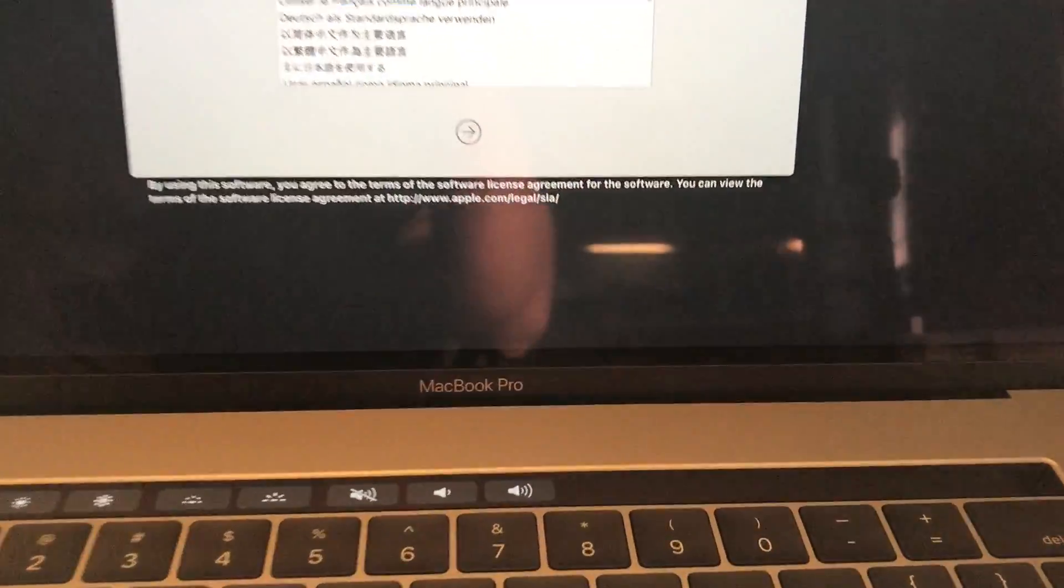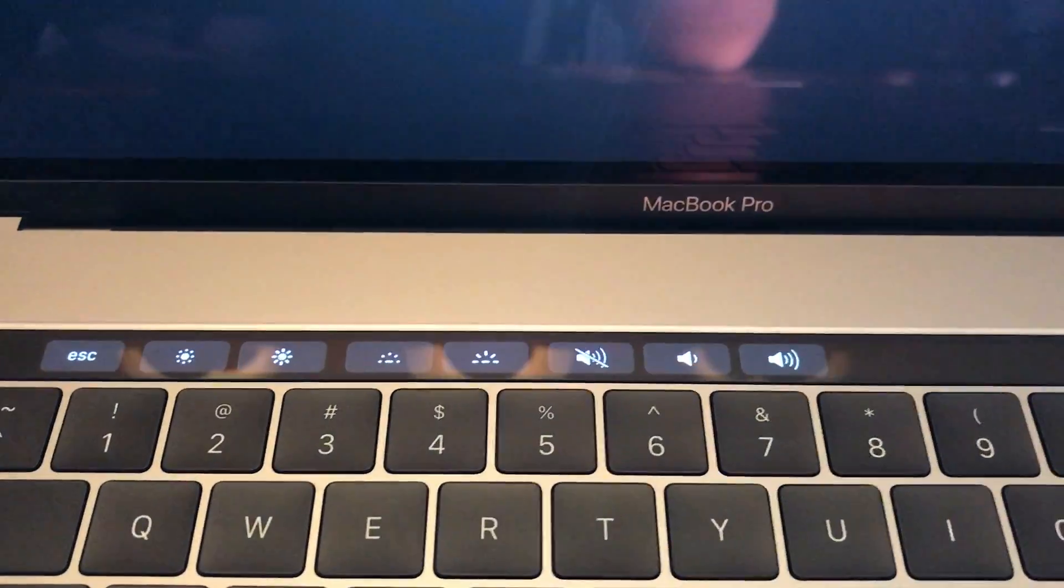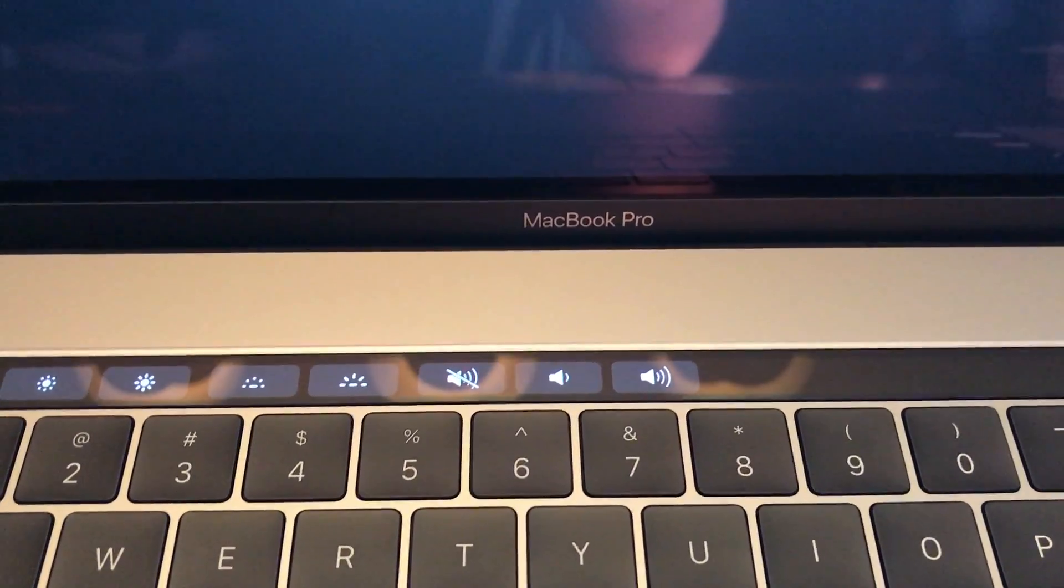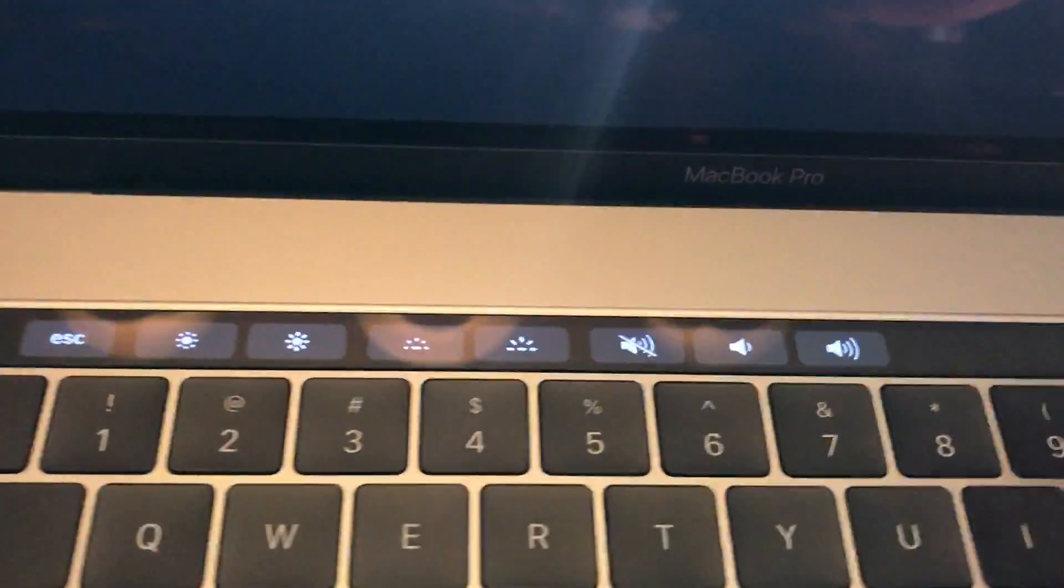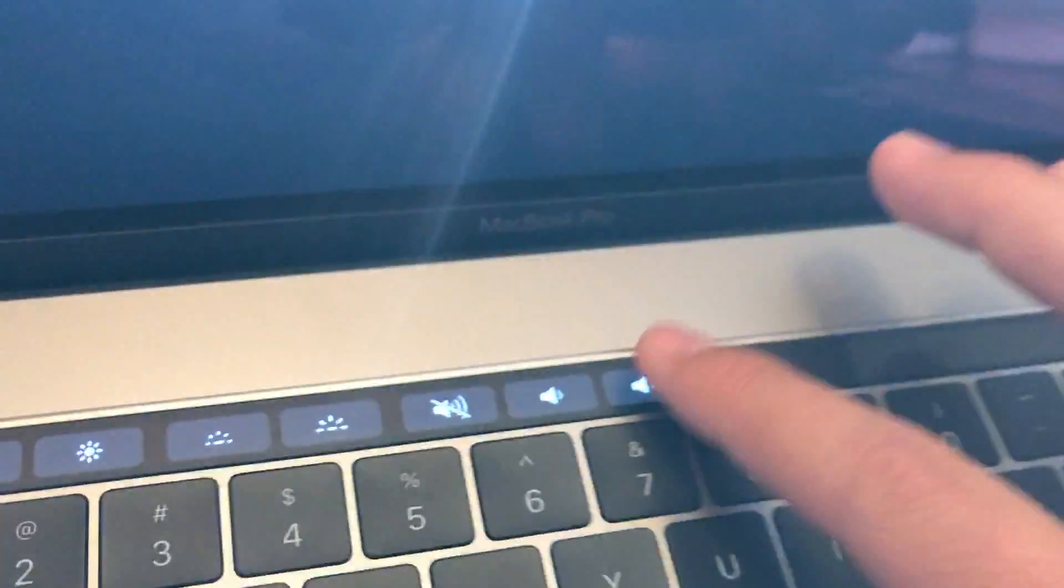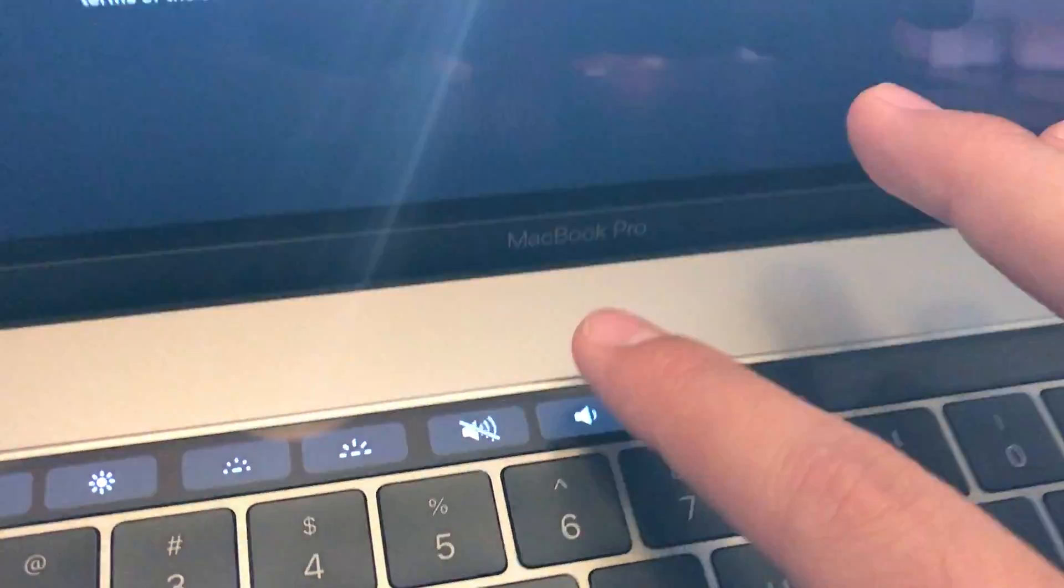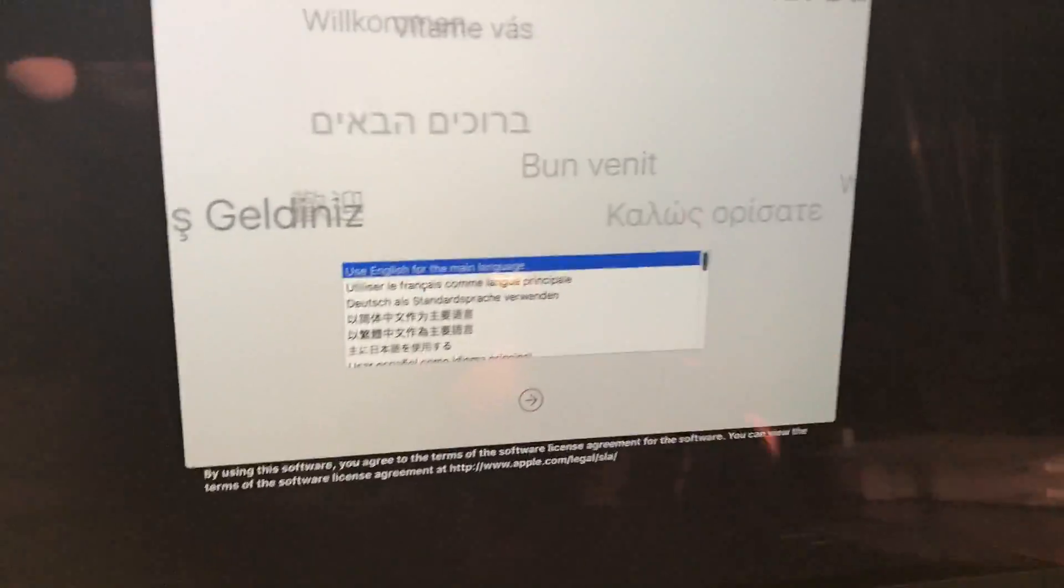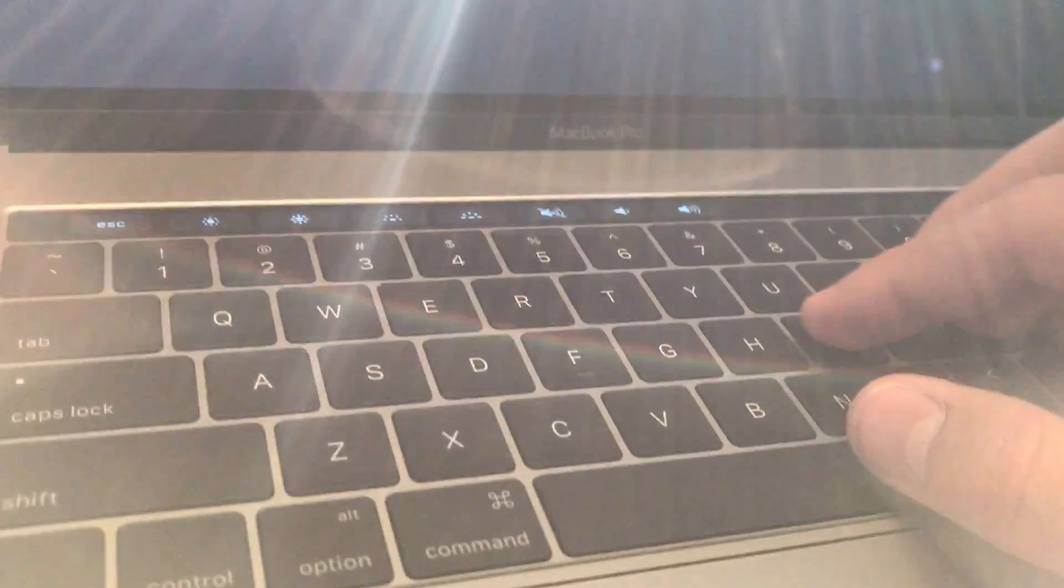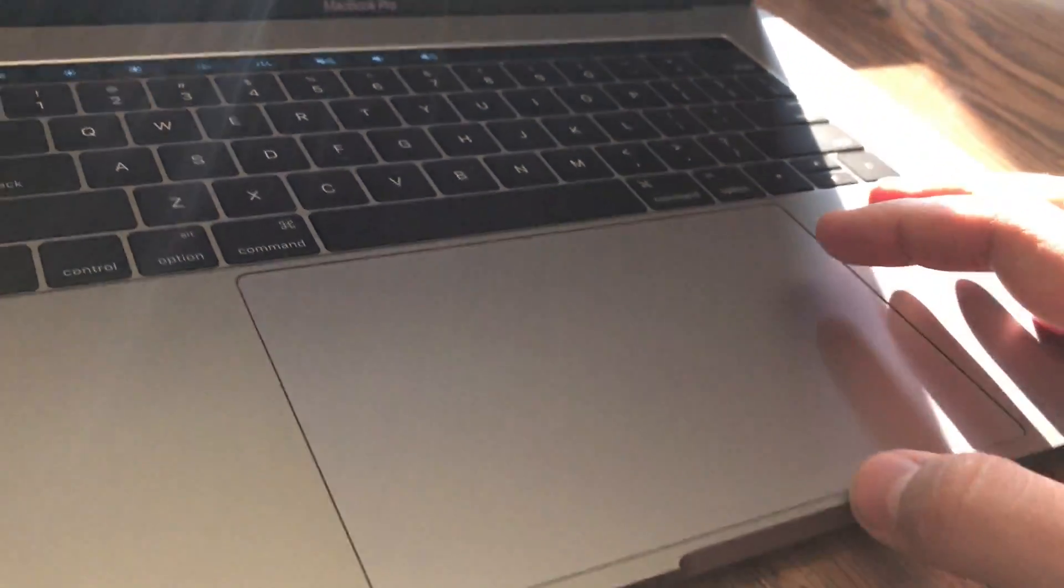First things we get are to use English as the main language, press the return key. The touch bar is lit up with volume. I'm not getting any response from that. I do see that it's being pressed but nothing. Keys feel fantastic and look at the size of this touch pad.